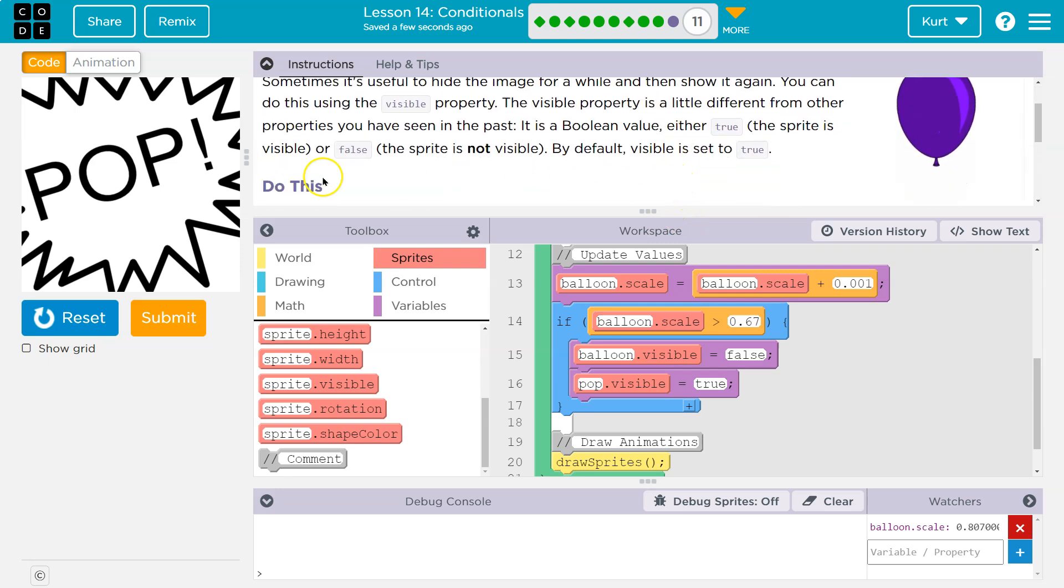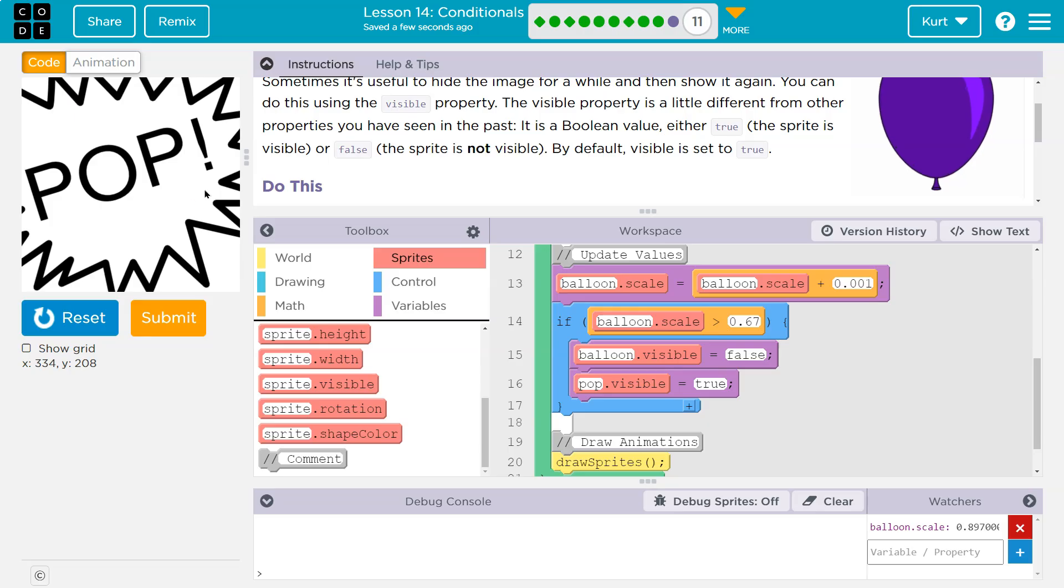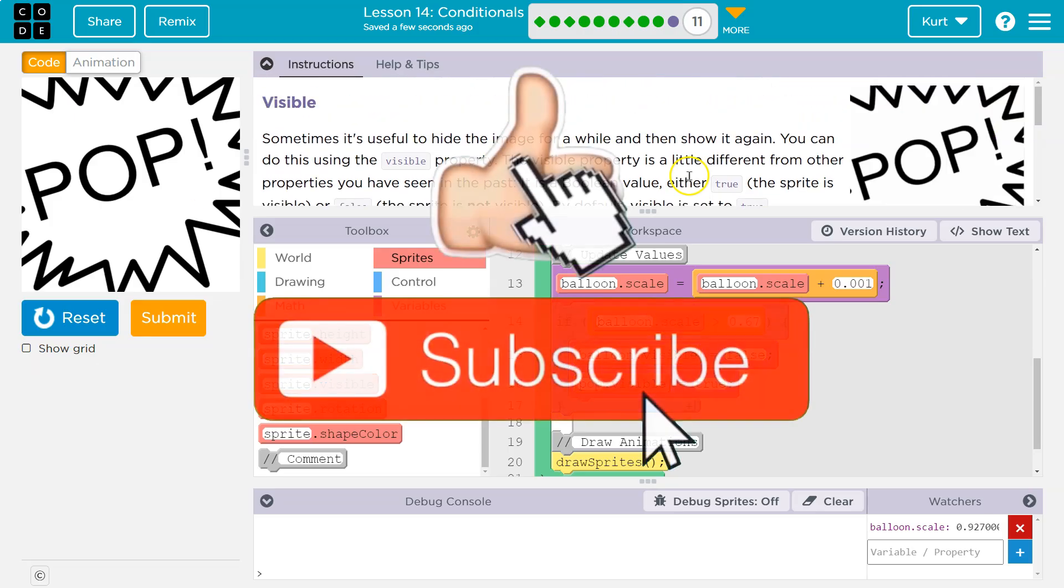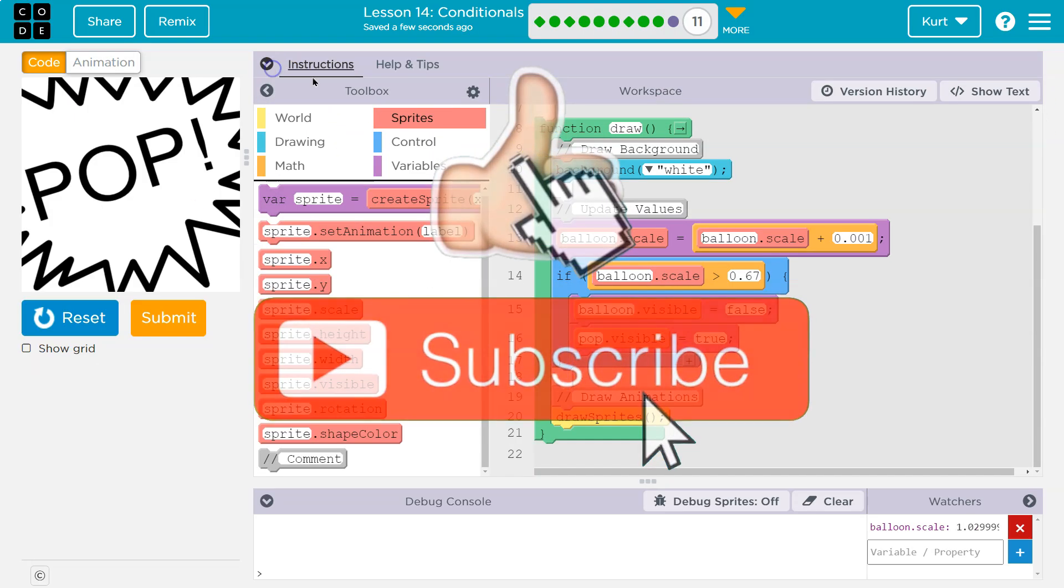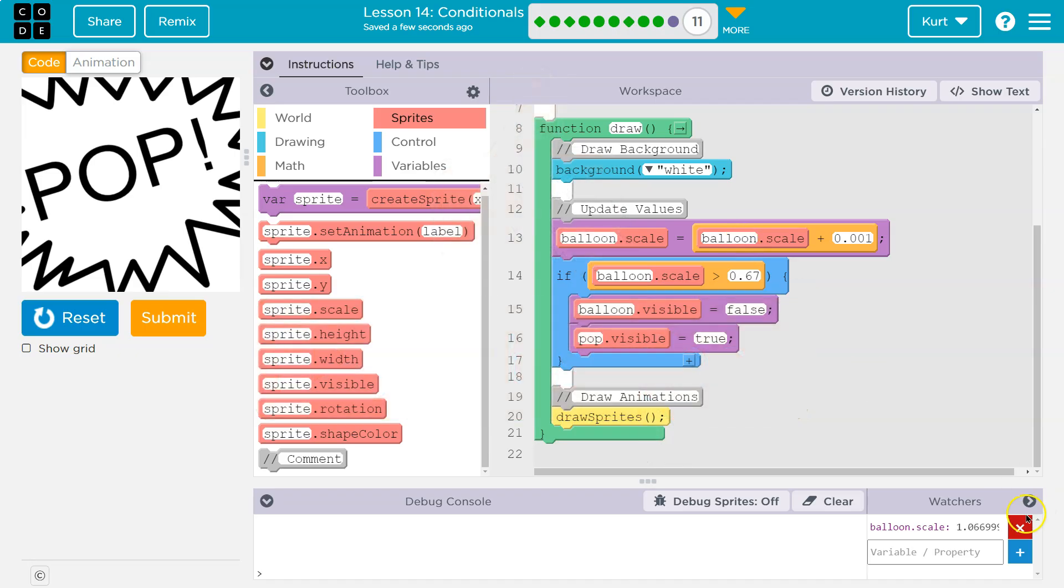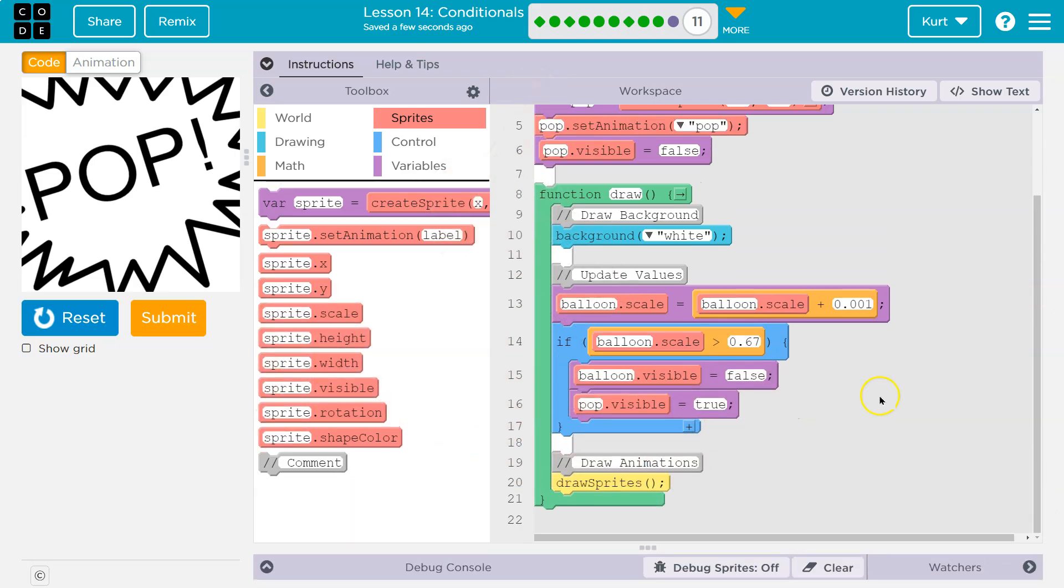And then we can, of course, mess with this scale if we want this a bit smaller. I actually like the size of it. Cool. Balloon successfully popped. I guess I don't need the watcher. Onward.